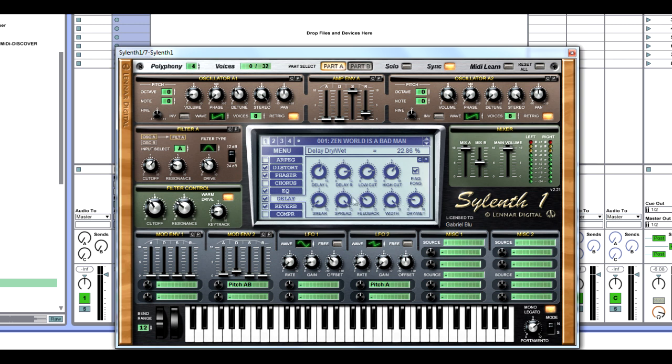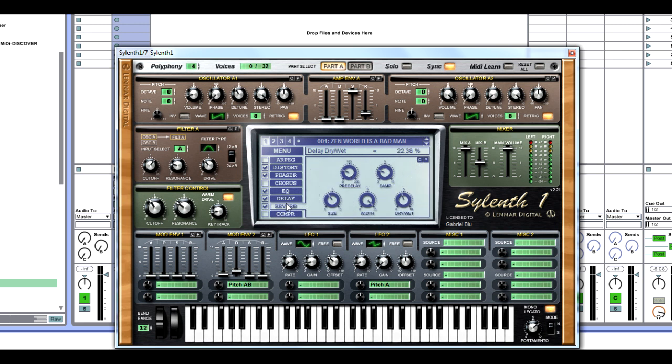Next, we're going to the delay. This is just a technique to make the sound a little bit more wider. We're going to have our delay time to the left 1 over 8, delay time to the right 1.4, and wet width at 22.38%.